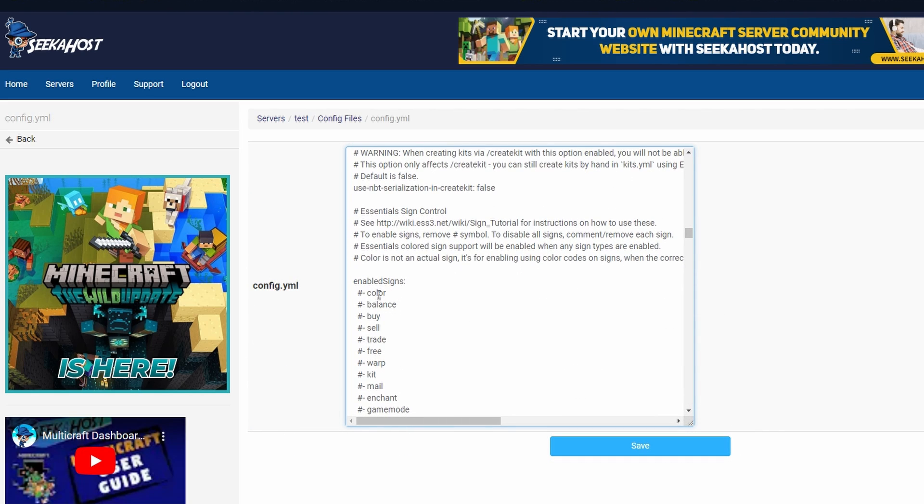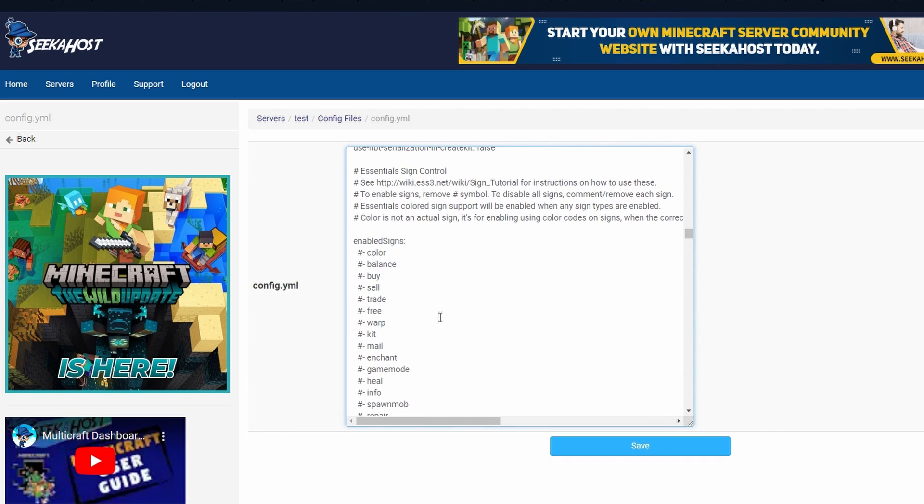You're going to find a section called sign control and enabled signs. Now these signs right here are actually going to be another way to buy and sell. Your players can actually set up their own signs, which we're not going to go in too much detail today,